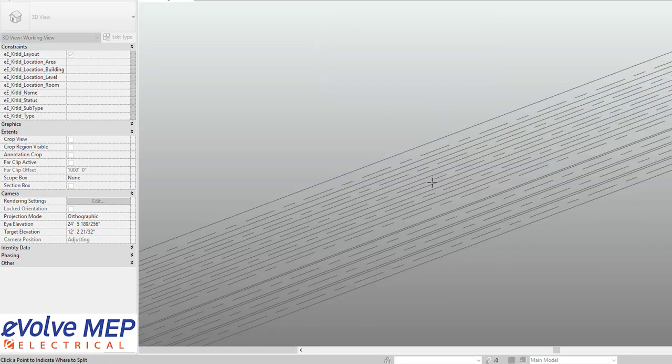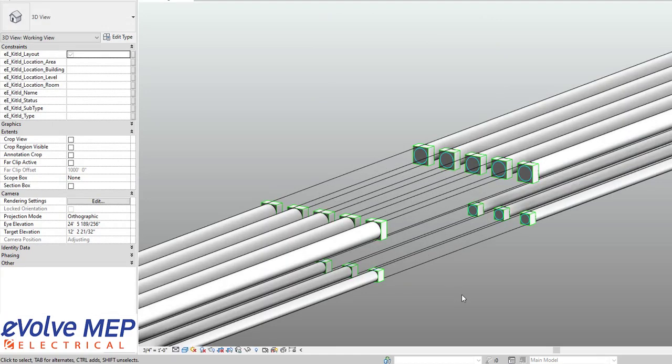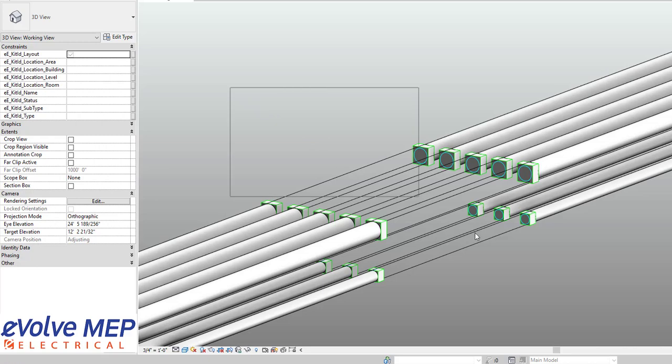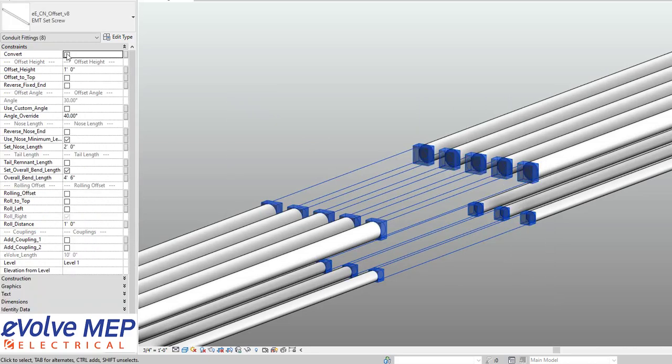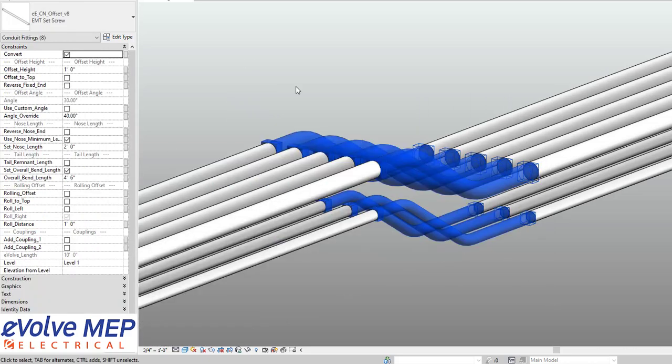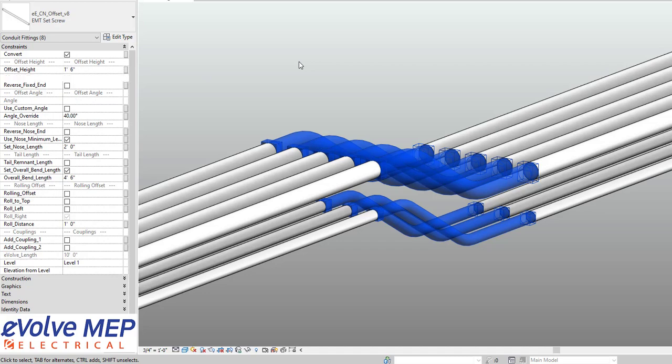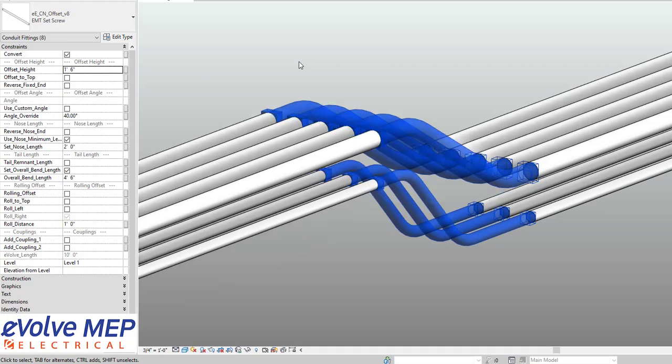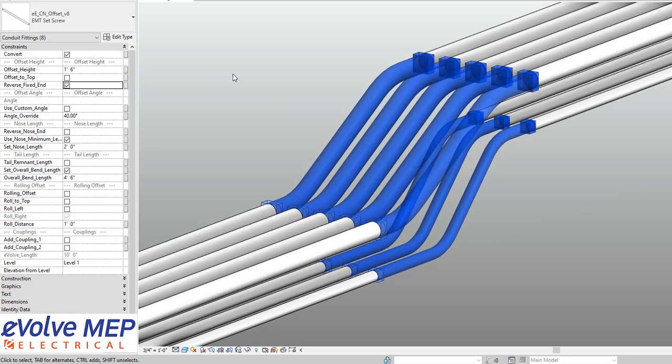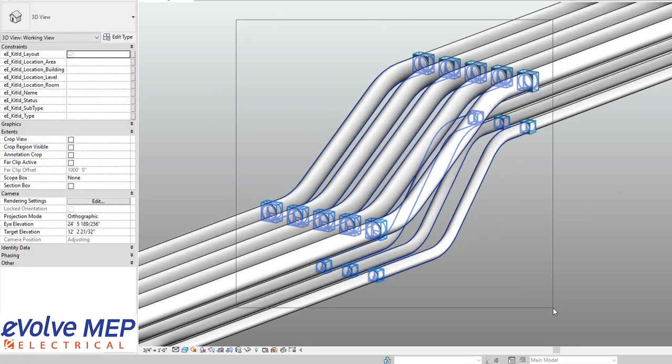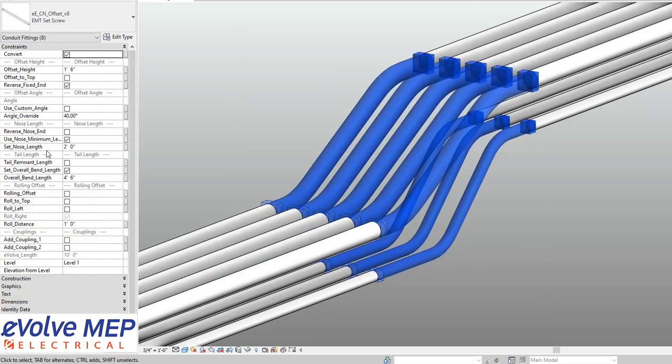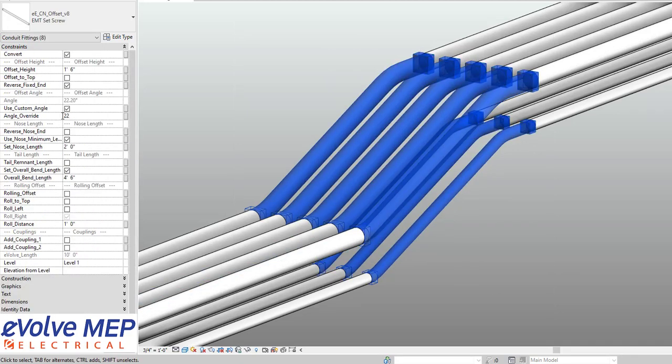I'm going to first start off with placing offsets. Now I am able to select them and go into the properties and adjust it based on my needs. The convert button I will explain later on, but I can come in here and adjust the height. I'm also then able to reverse the fixed end. So you're able to really get this customized based on your needs for clashes or to be able to get it really accurate based on your needs for your shop or the field or anything like that.